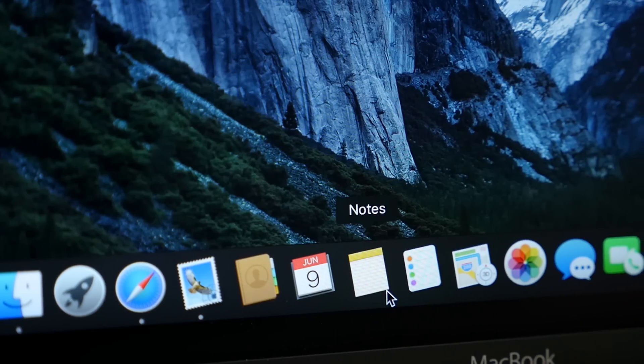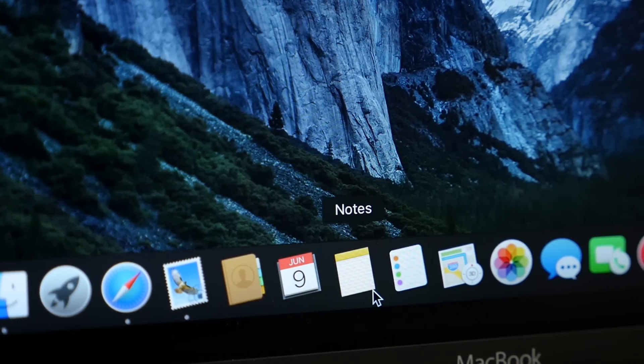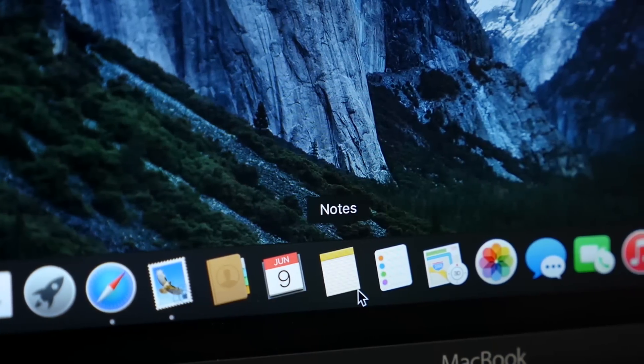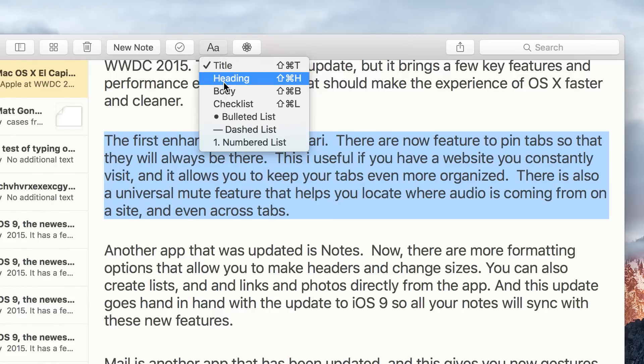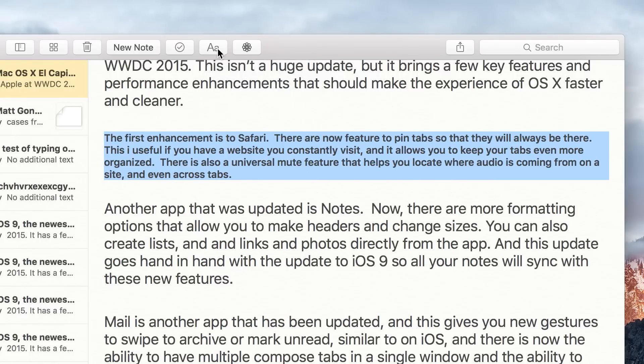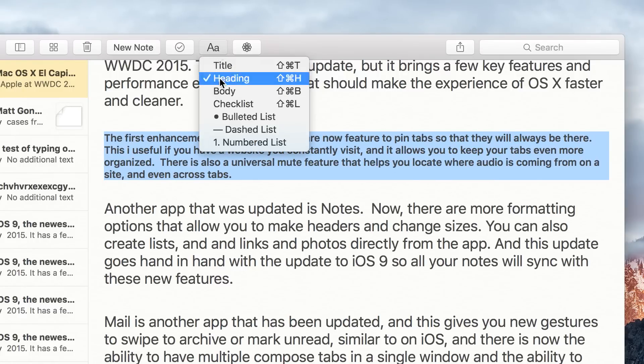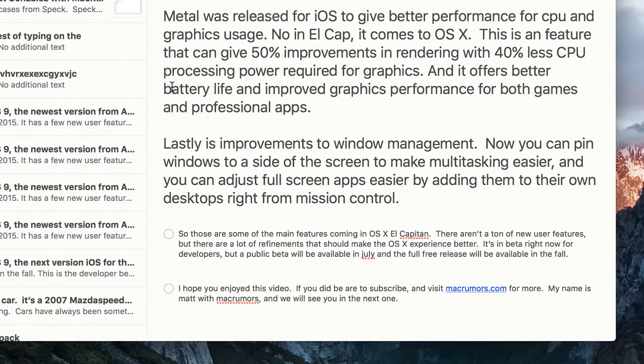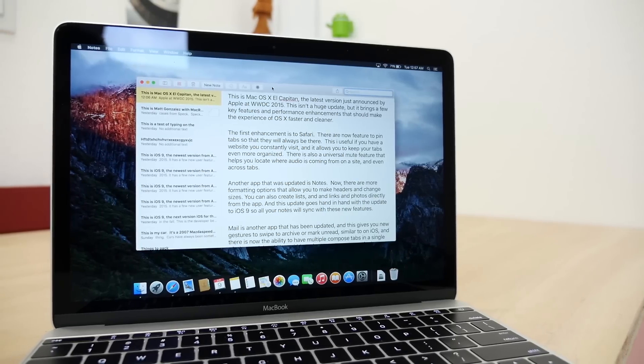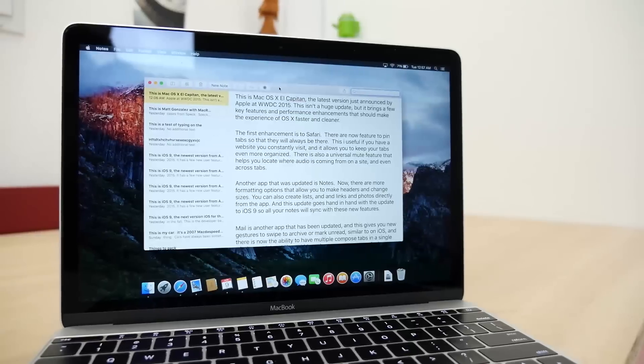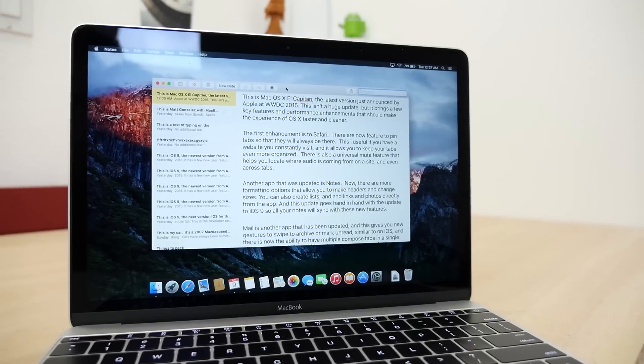Another app that was updated is Notes. Now there are more formatting options that allow you to make headers and change sizes. You can also create lists and add links and photos directly from the app. And this update goes hand in hand with the update to iOS 9, so all your notes will sync over with these new features.